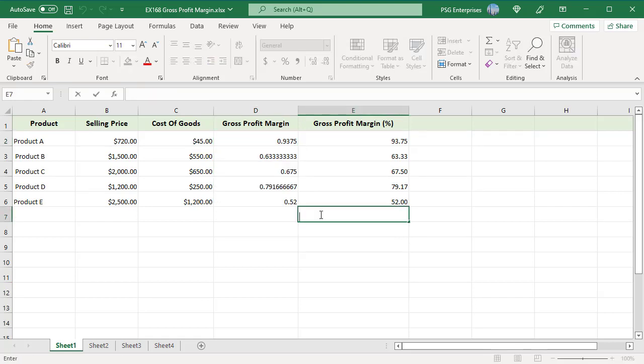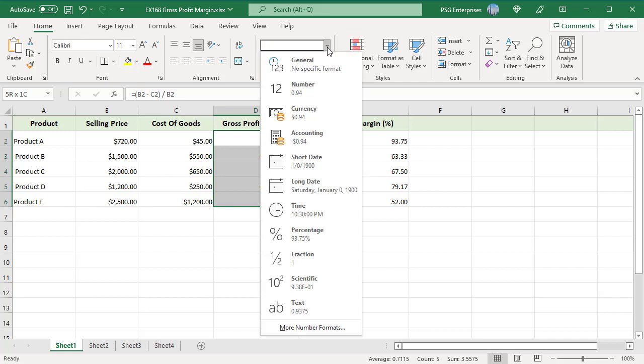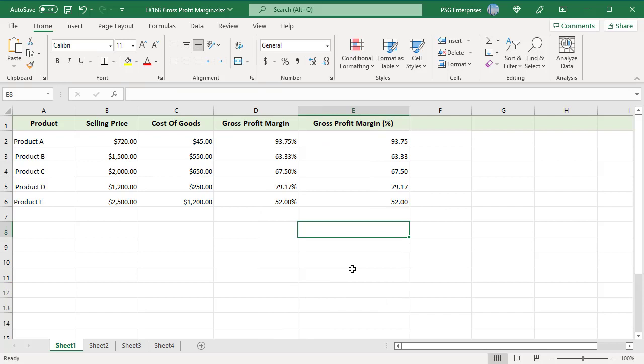We get gross profit margin for each product in the table. The result is a decimal number. To display this result as a percentage, apply percentage number format. In the Home tab, in the ribbon, in the Number group, click the dropdown and select percentage. The results in column D are decimal values with percentage number format applied.